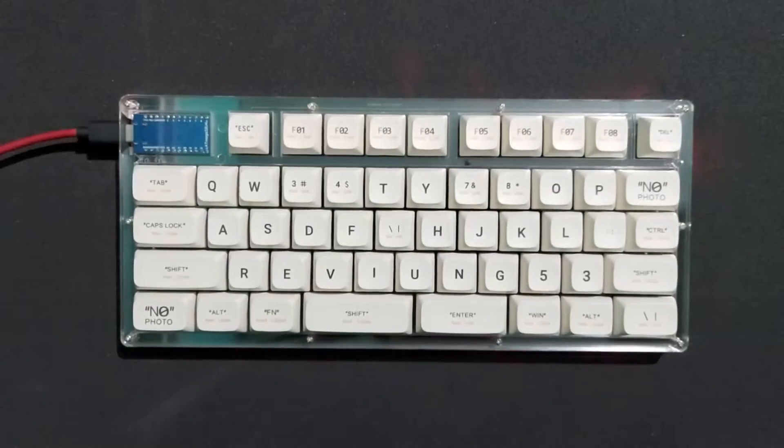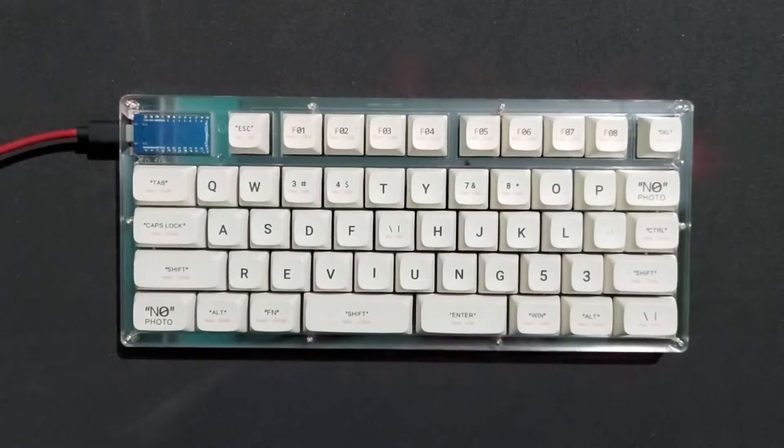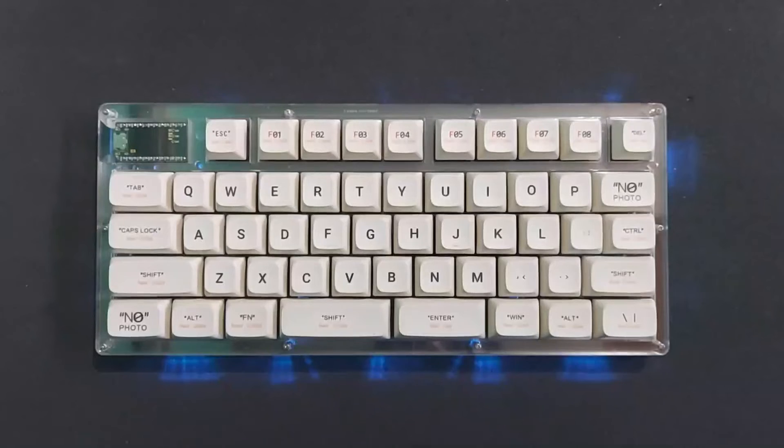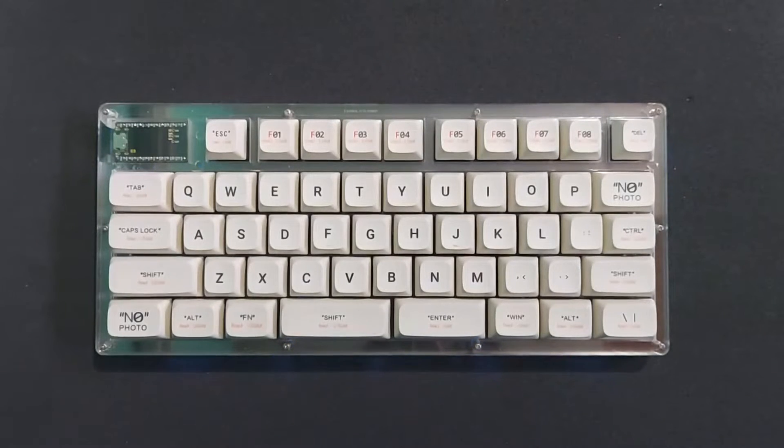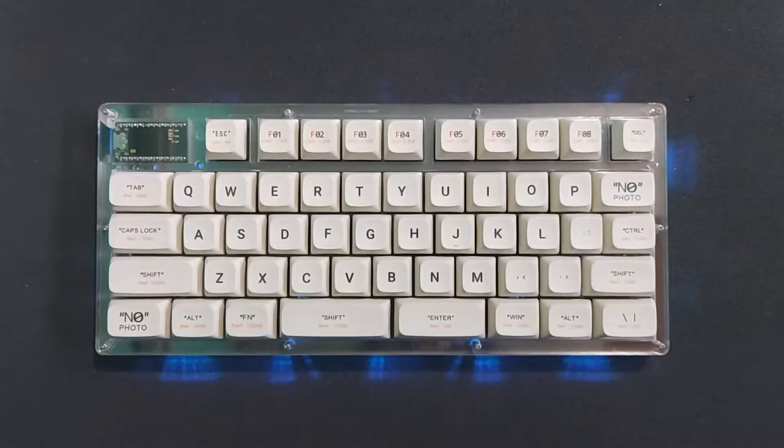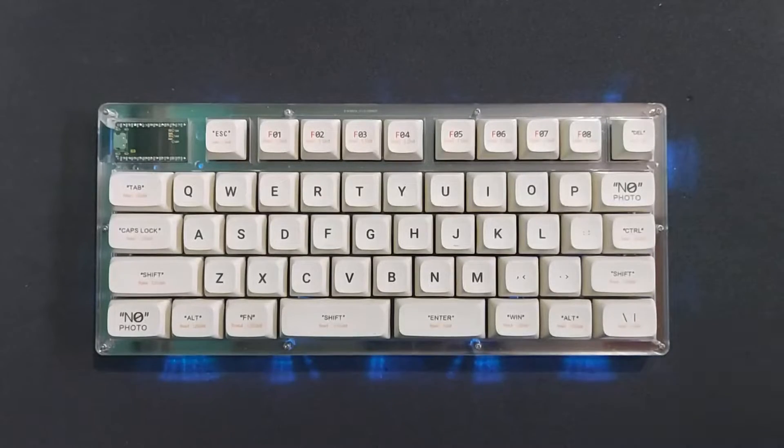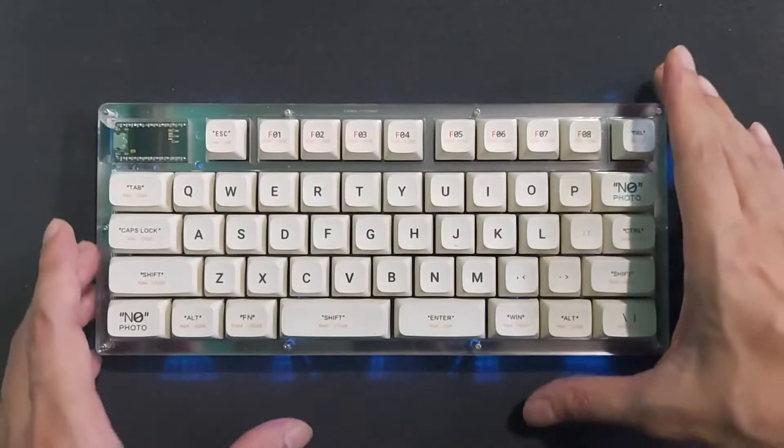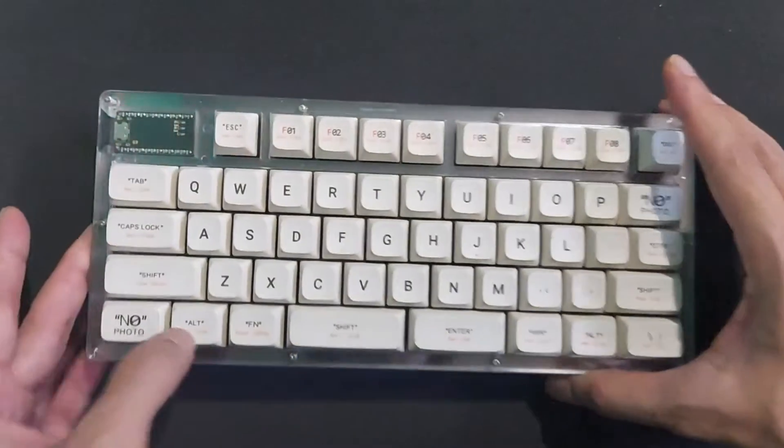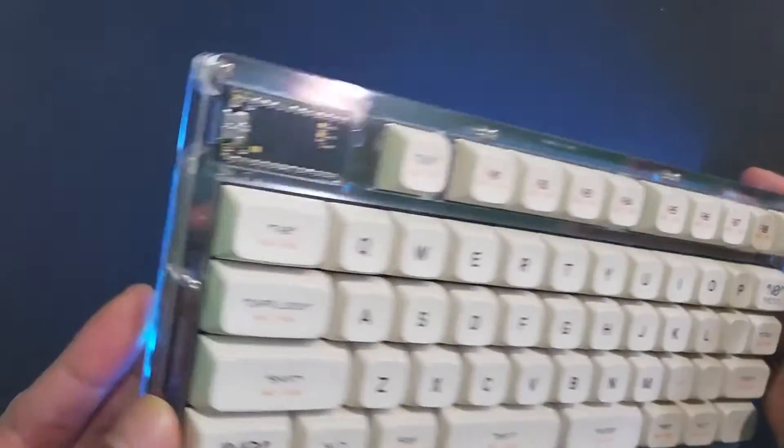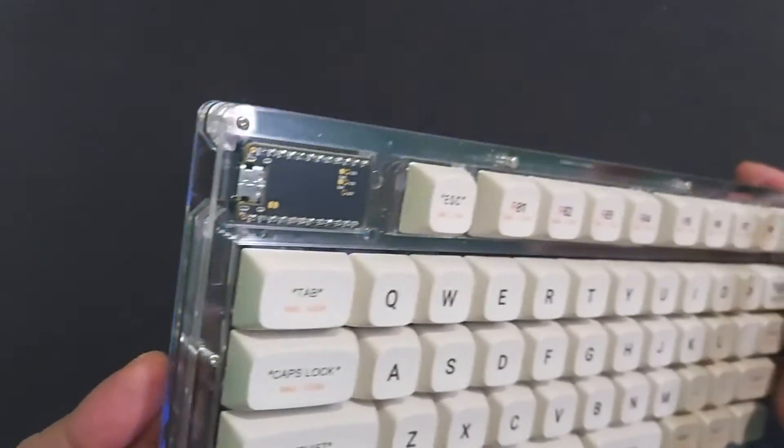Hi guys, so I've just made this Revium 53 keyboard into a wireless version. The modification itself is pretty straightforward - you just need to find a drop-in replacement for the Pro Micro, preferably a Bluetooth controller that is compatible with the ZMK firmware.